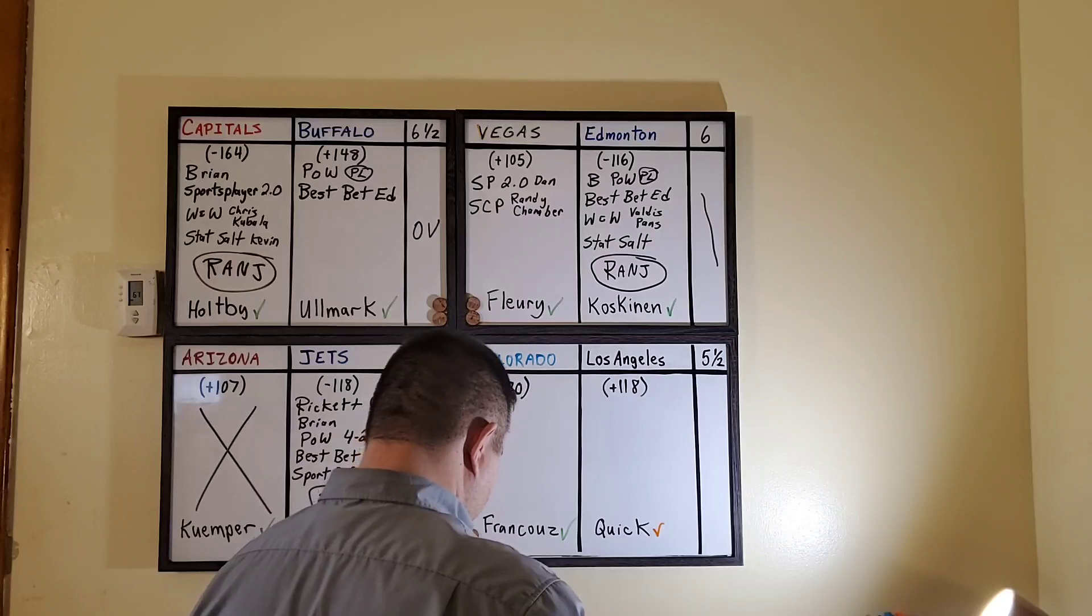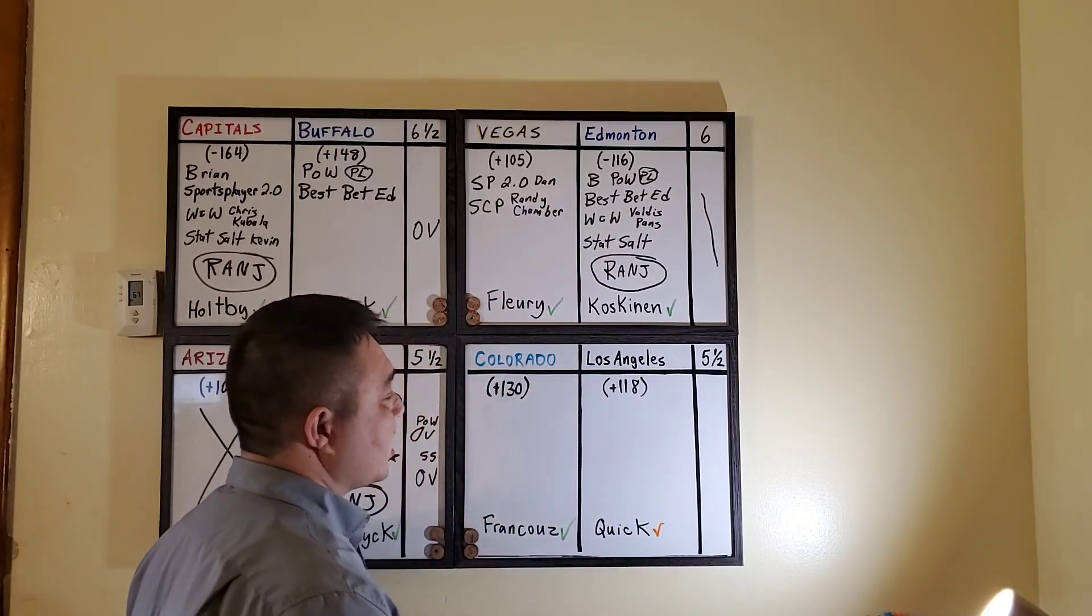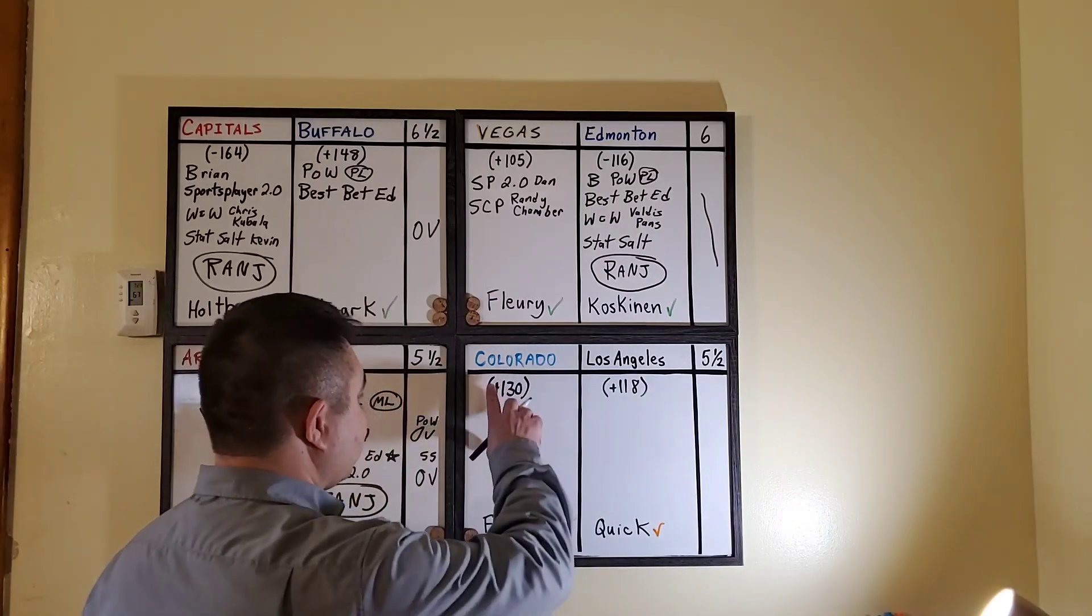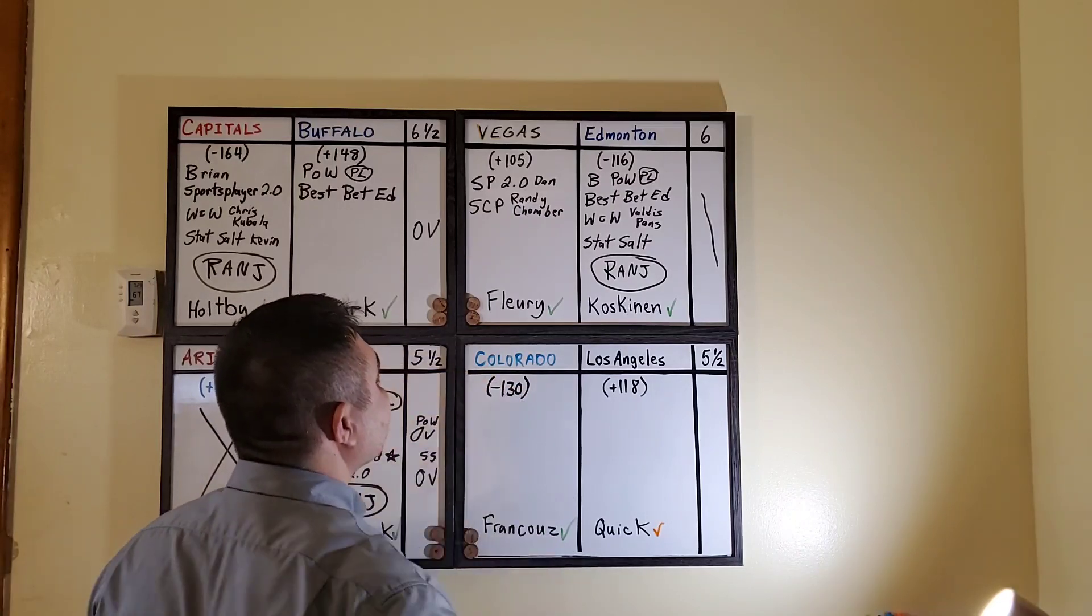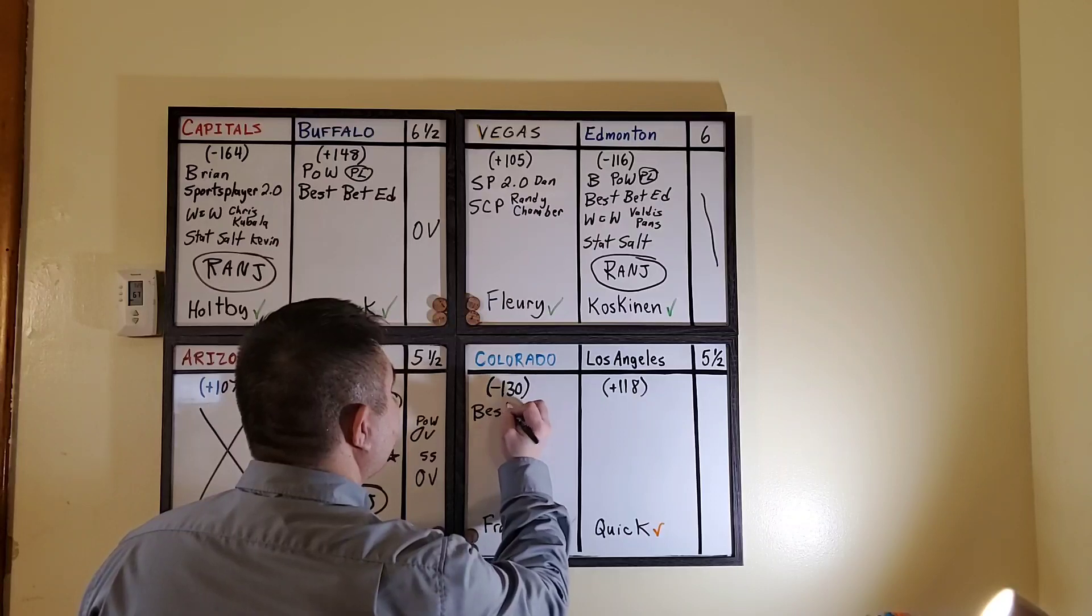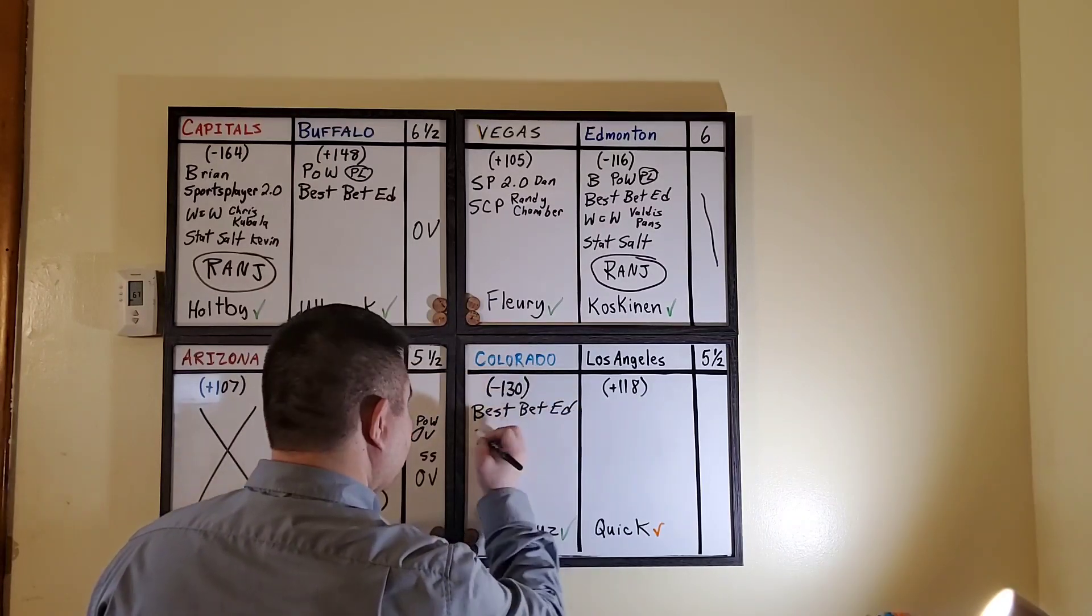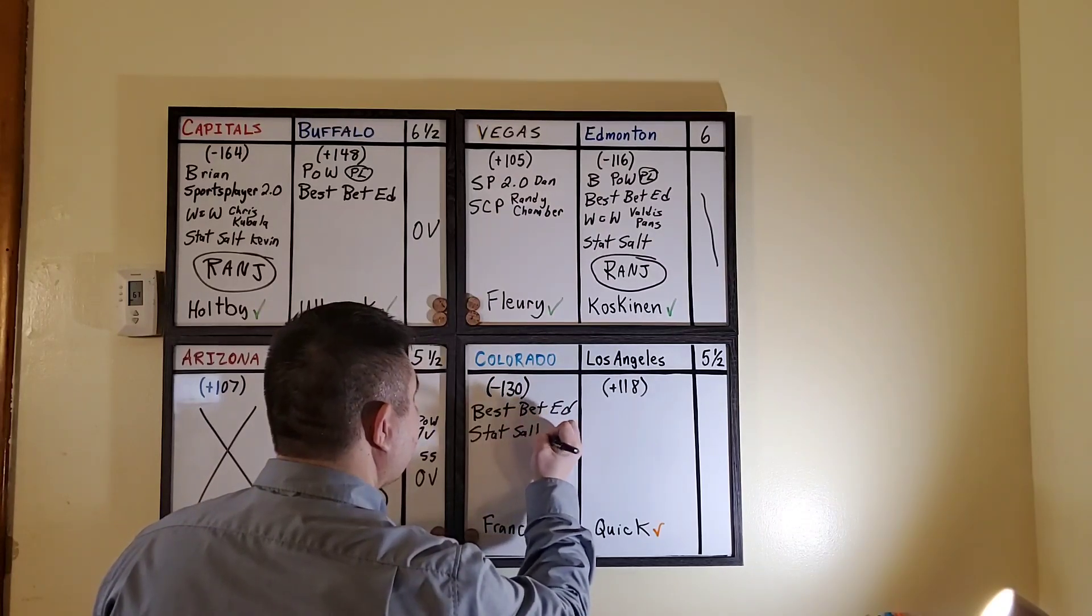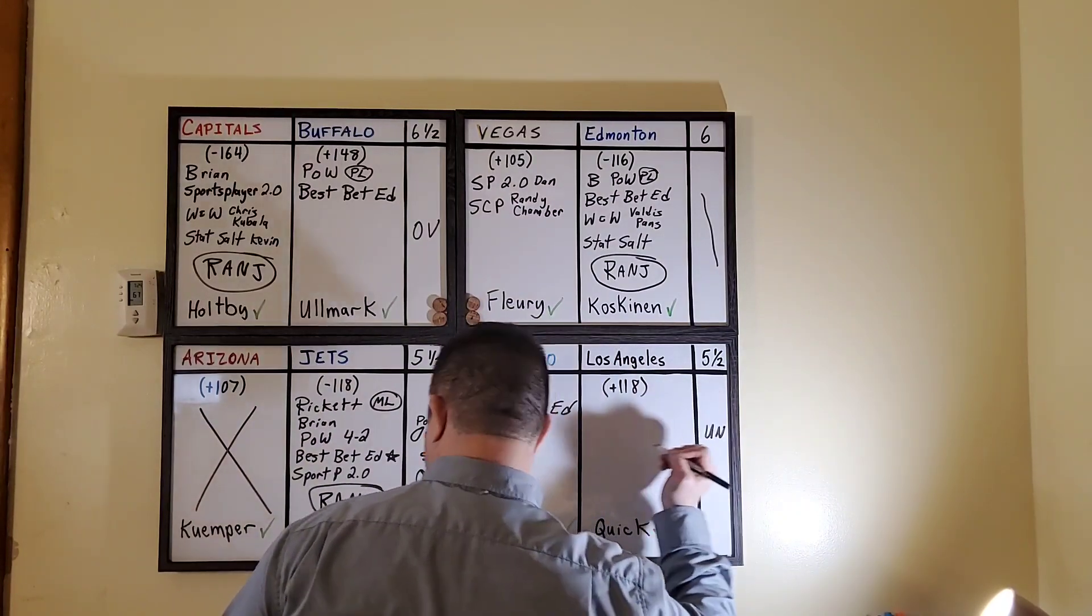Finally, 1030 game with Colorado versus the Kings. Best Bet Ed taking Colorado. Stat Salt is taking Colorado and saying under five and a half.